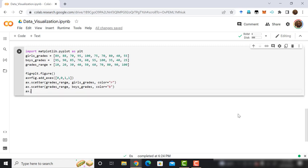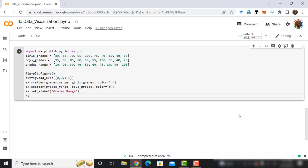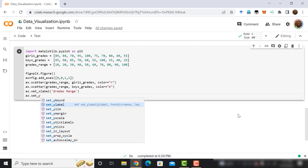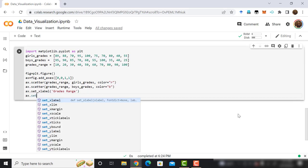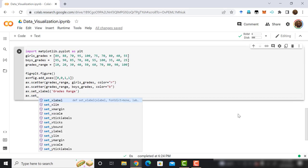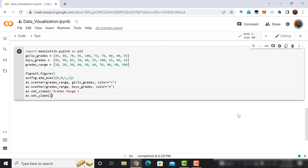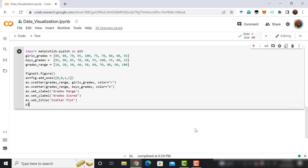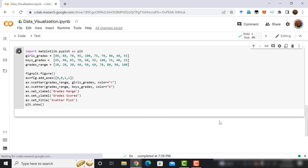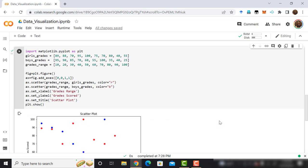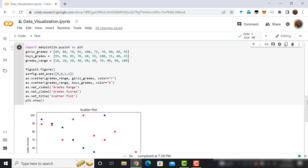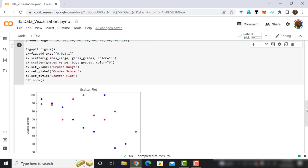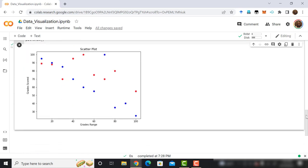Now, use the set xlabel method of axe object to set xlabel grades range. Then set underscore ylabel of the axe object to set grades scored. Again, use set underscore title method with the argument as the scatter plot. Finally, use the plt.show method to show the scatter plot. Run the code cell. Now, we can see the scatter plot. We've learned how to plot scatter plot. We are making good progress. Next, we will learn to plot area plot.